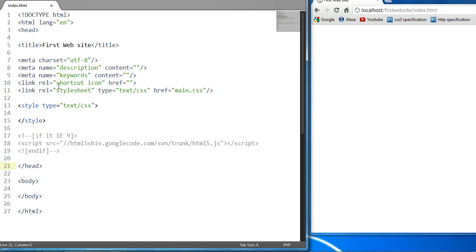Welcome to your 13th CSS and HTML tutorial. In this tutorial, we will be covering the Z-Index CSS property.